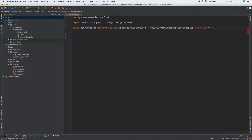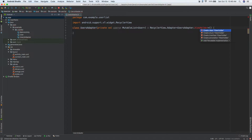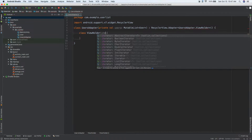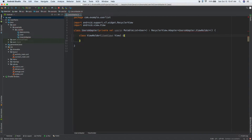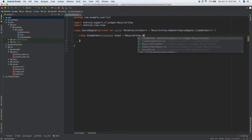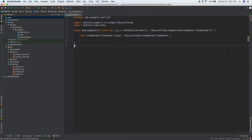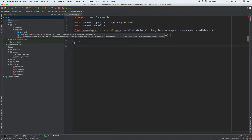Now let's create the ViewHolder inner class. Put your cursor on ViewHolder, do Option+Enter, and choose 'Create new class: ViewHolder'. It needs to extend RecyclerView.ViewHolder and take an itemView parameter. This hopefully makes sense — if not, at least you can follow along and get a feel for how to set up a RecyclerView.